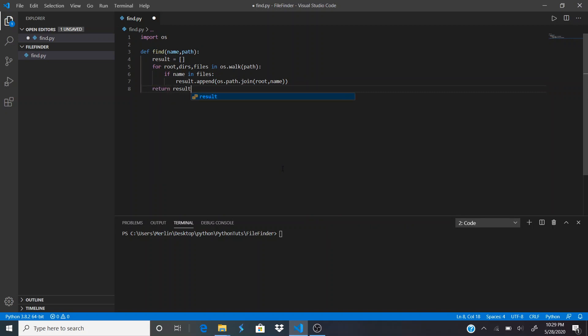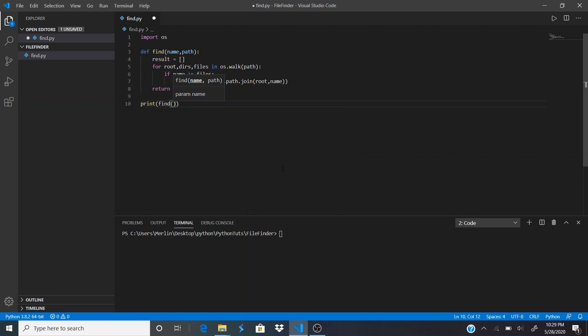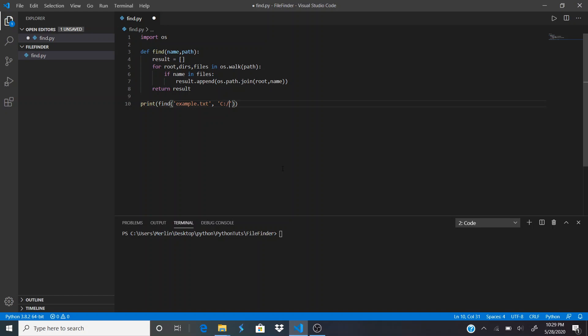Return result, and then we're going to print that out. We're going to call our function. I created an example text file. We're going to start from the C directory and it's going to look for it.